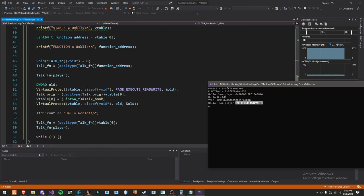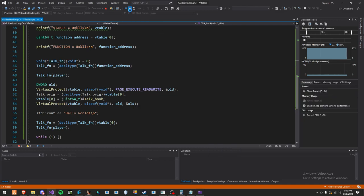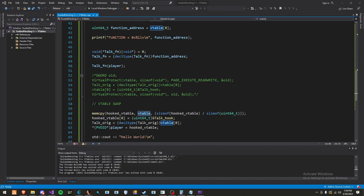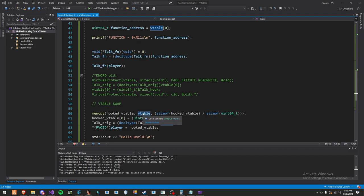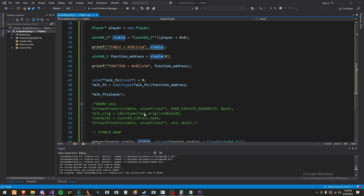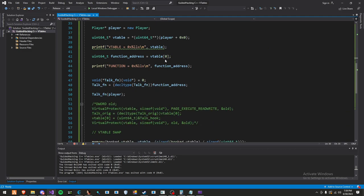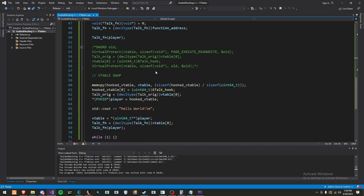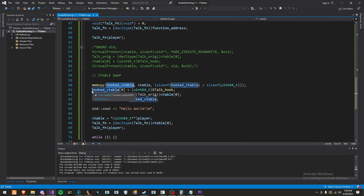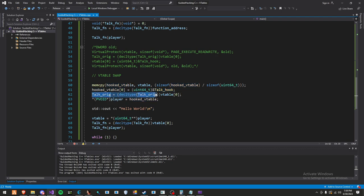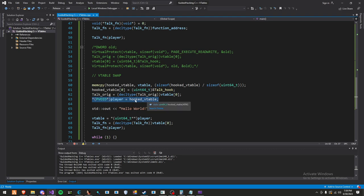Now v-table swapping is where it gets fun because it's way harder to detect for anti-cheat. So let's go over how this all works. First things first is we make a copy of the current v-table from the player. We define our own variable, static uint64_t hooked v-table with the size of 4096. We copy the original v-table to our hooked v-table. We change the function index in our own v-table to our function hook, which is right here.